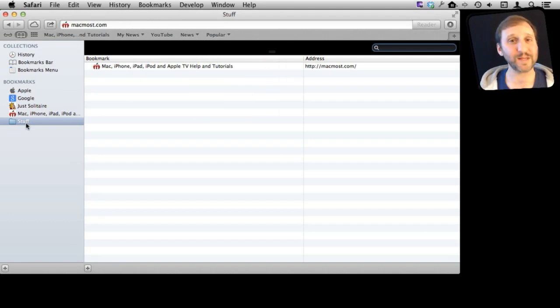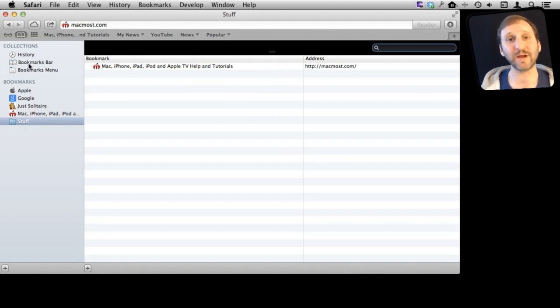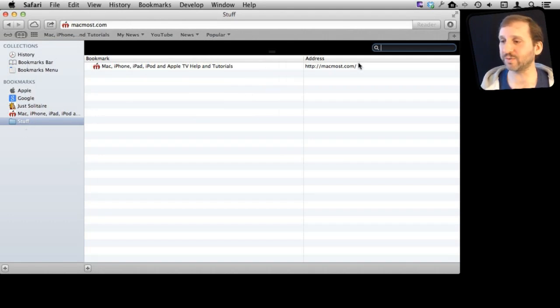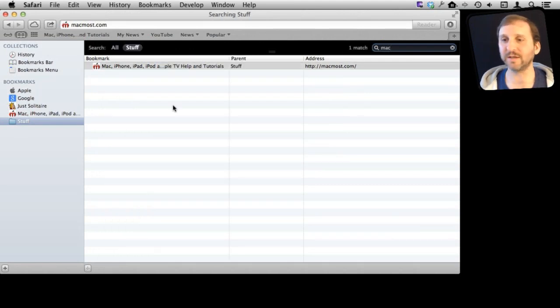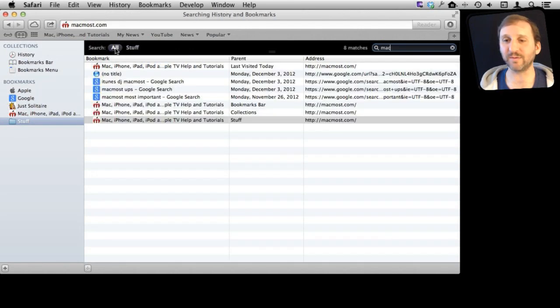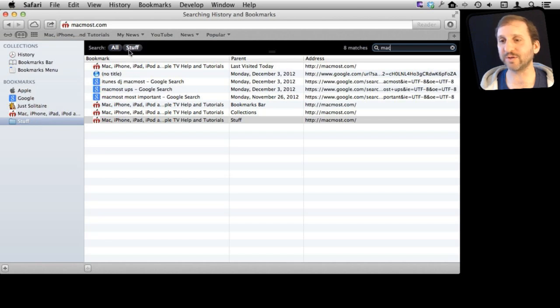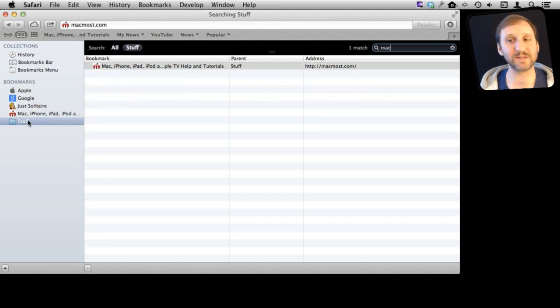So what is useful about this stuff is they are kind of out of the way but they are still there for you to be able to search. You can use the Search Bar here to find bookmarks in either everything, so this is all the different bookmarks and history, but also just inside the subfolder there because I have selected it.